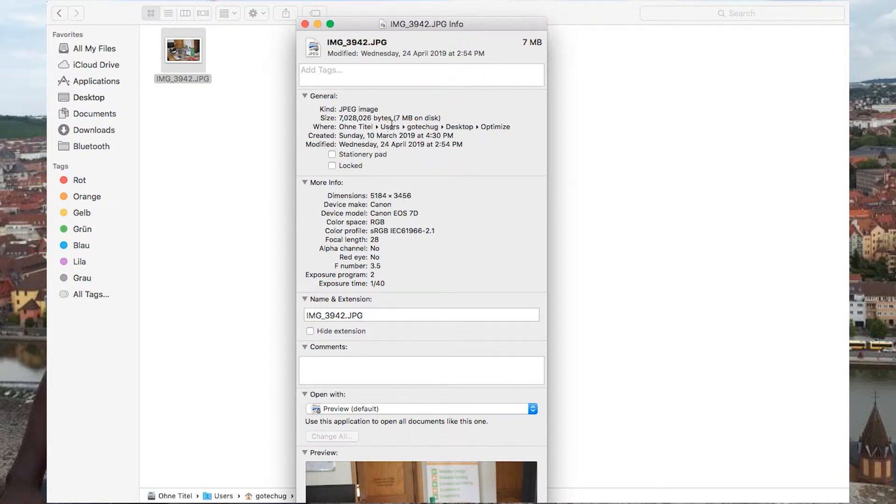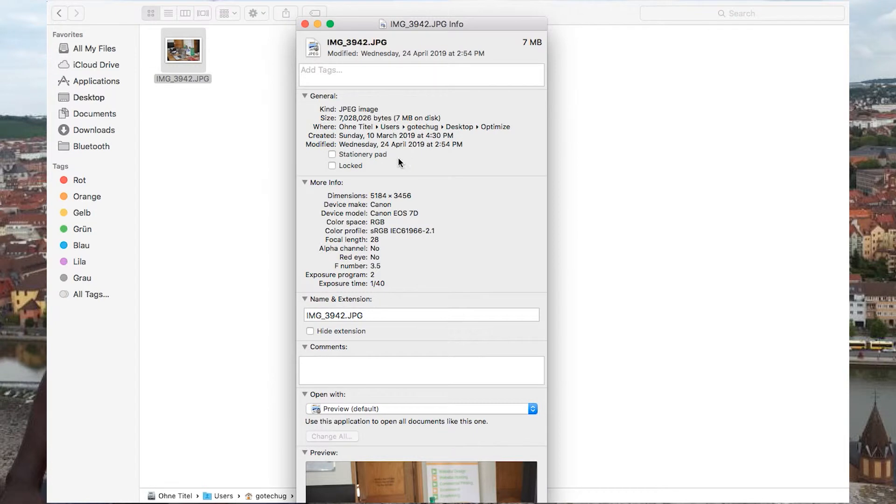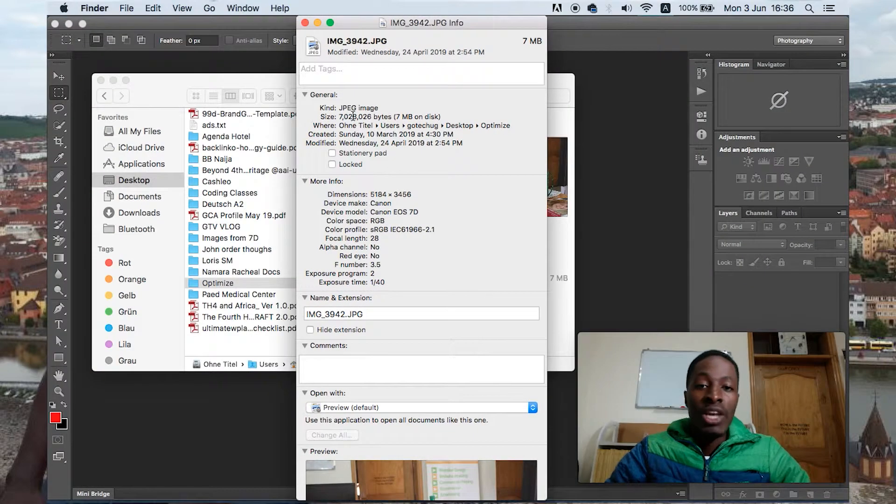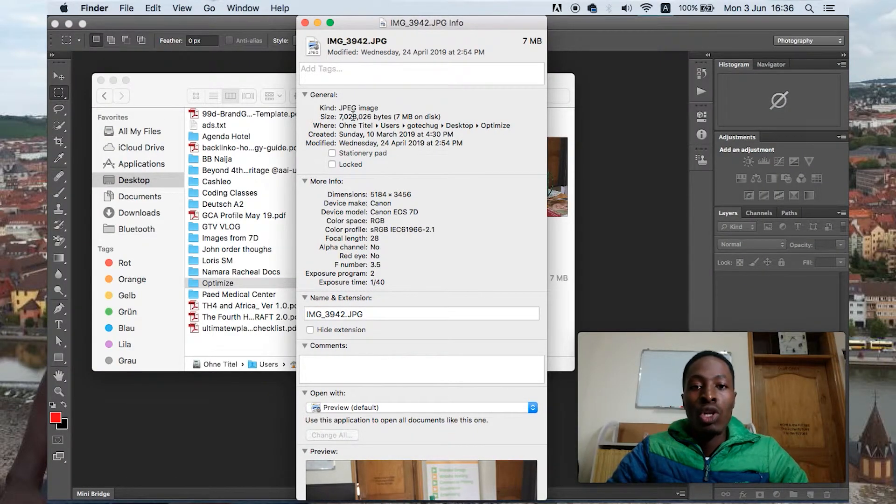So uploading this picture whether on our website or on your Facebook account or Instagram is really big. If you have many of these pictures of this size they would slow down your website.